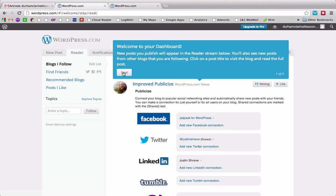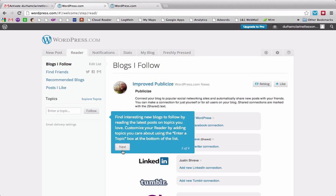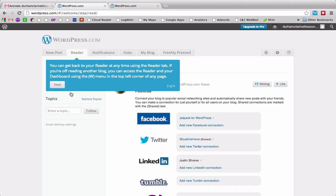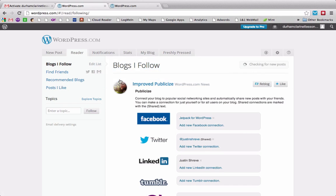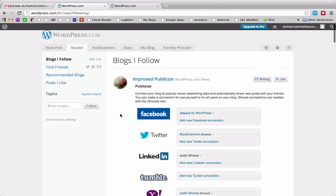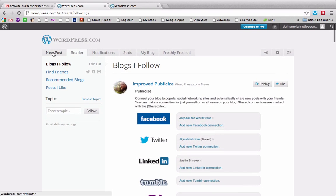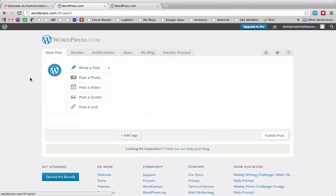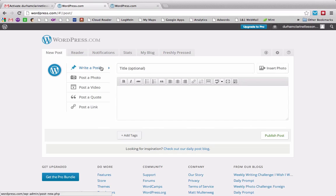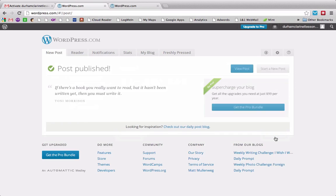And then, because it's a new account, it's going to give me all these different things that I can do to customize things that I want. So I'm going to go over here to new post, and then I'm going to write a post, and I'm going to say welcome. And the post will say welcome to my new website, and we're going to publish that. And then I'm going to click view post.